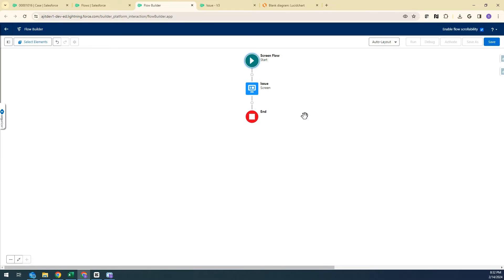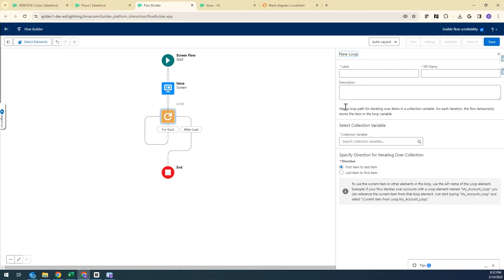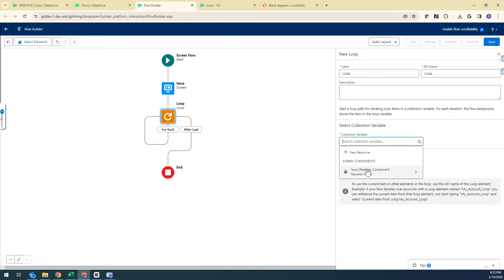We have created a screen. The next step is to add a Loop element. We are using a loop because users can enter multiple Issues in the Repeater. Whenever they add multiple issues, we are going to use the Loop component to assign everything into a variable, collect them all, then create them. I've created a loop and I'm selecting the Repeater component — all items — since users may be entering multiple items.